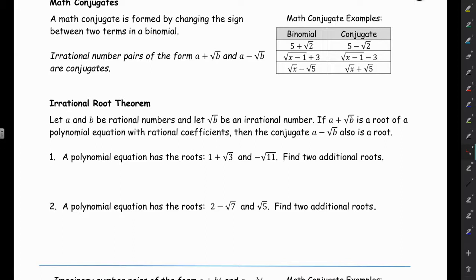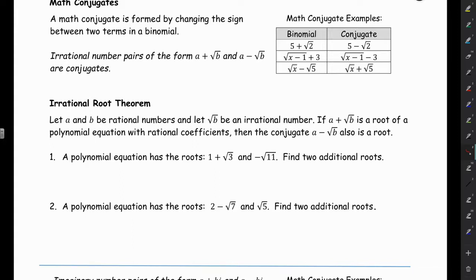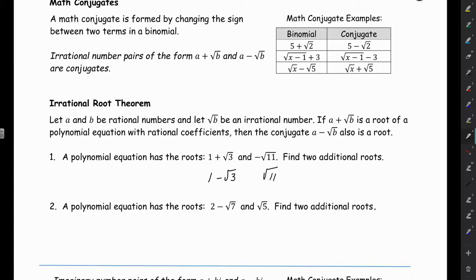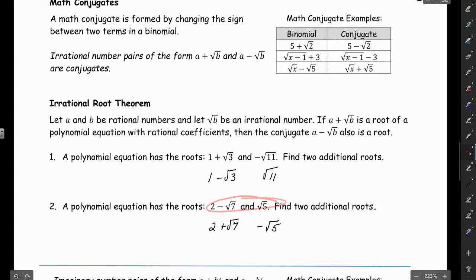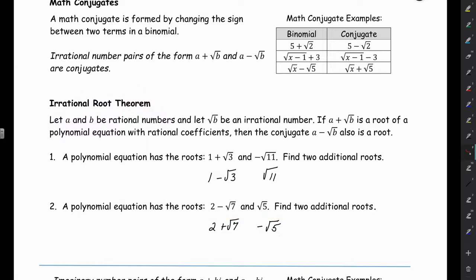The irrational root theorem is really important. It tells us that if a plus root b is a root of a polynomial equation, then the conjugate a minus root b is also a root — they always come in pairs. So for number one, two additional roots would be 1 minus root 3 and root 11, giving the polynomial four roots altogether. For number two, with 2 minus root 7 and root 5, two additional roots will be 2 plus root 7 and negative root 5.